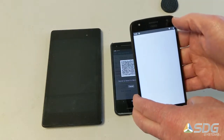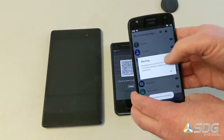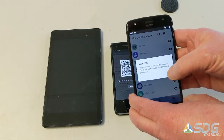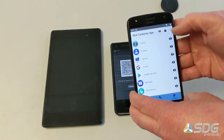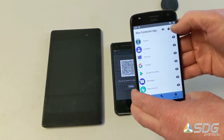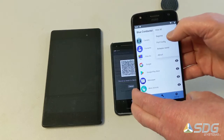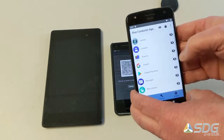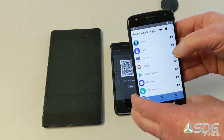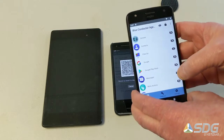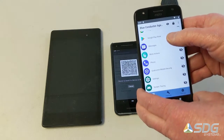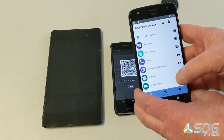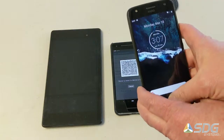We'll start up the Blue Conductor Agent, which will warn you about setting a password. And then you can hide all of the applications and then just make visible the ones you want somebody to see. We'll just make those two visible for right now.